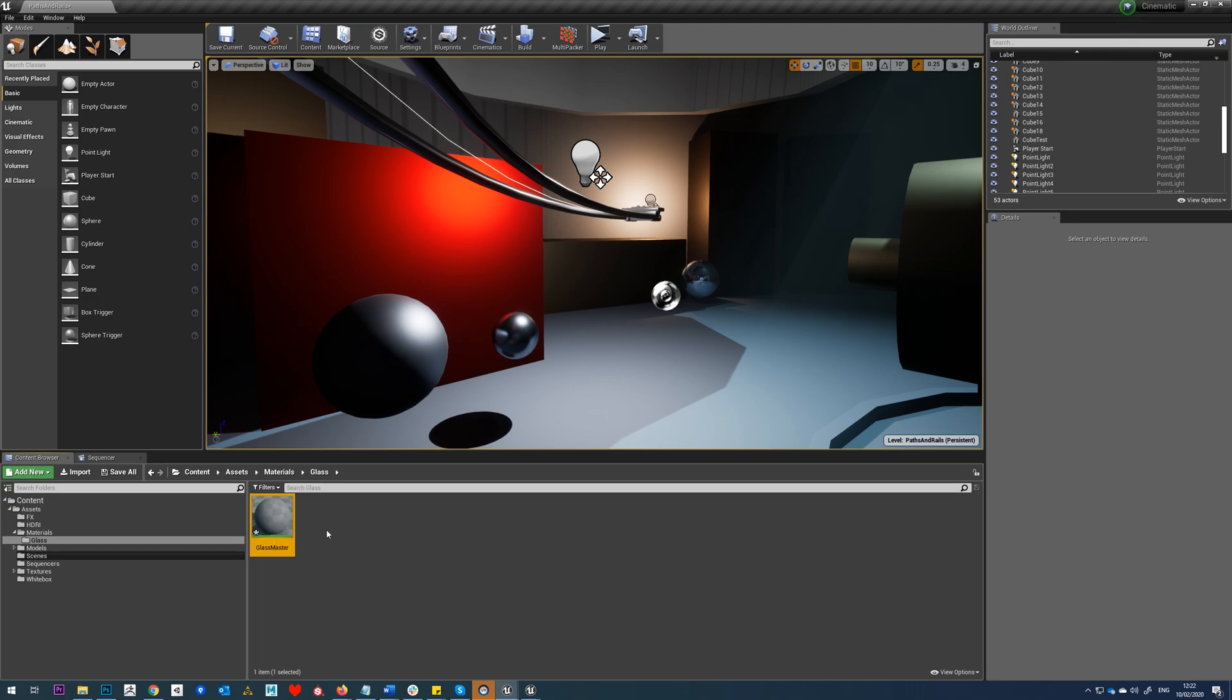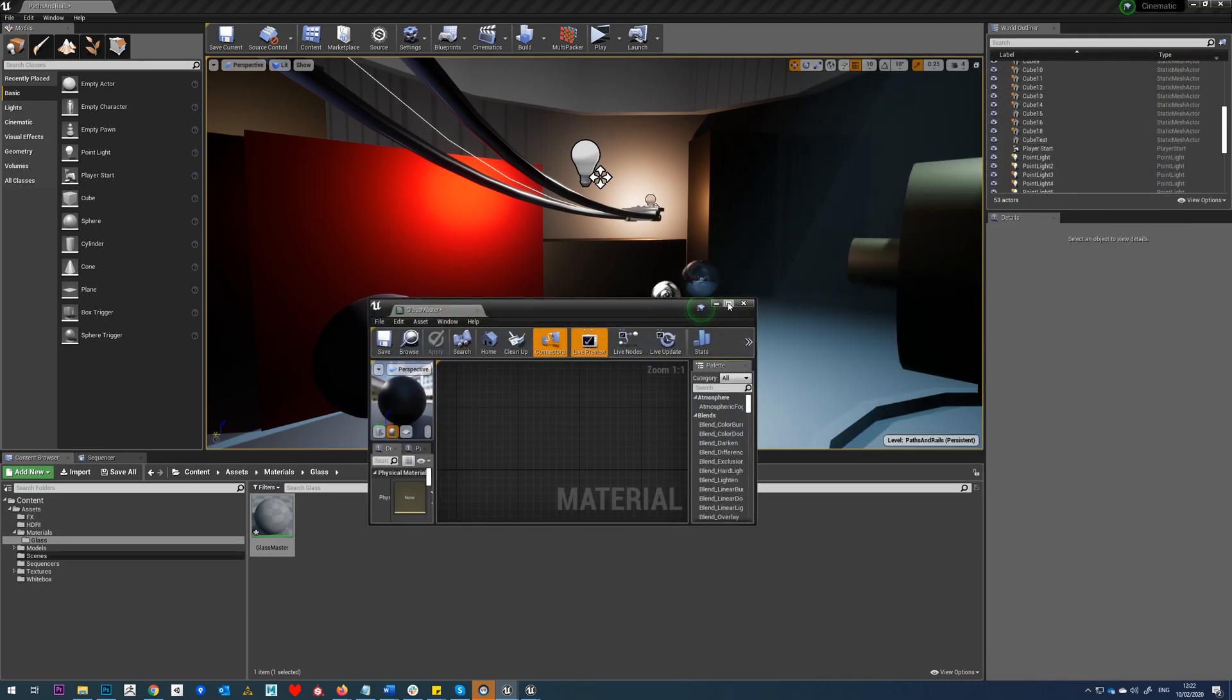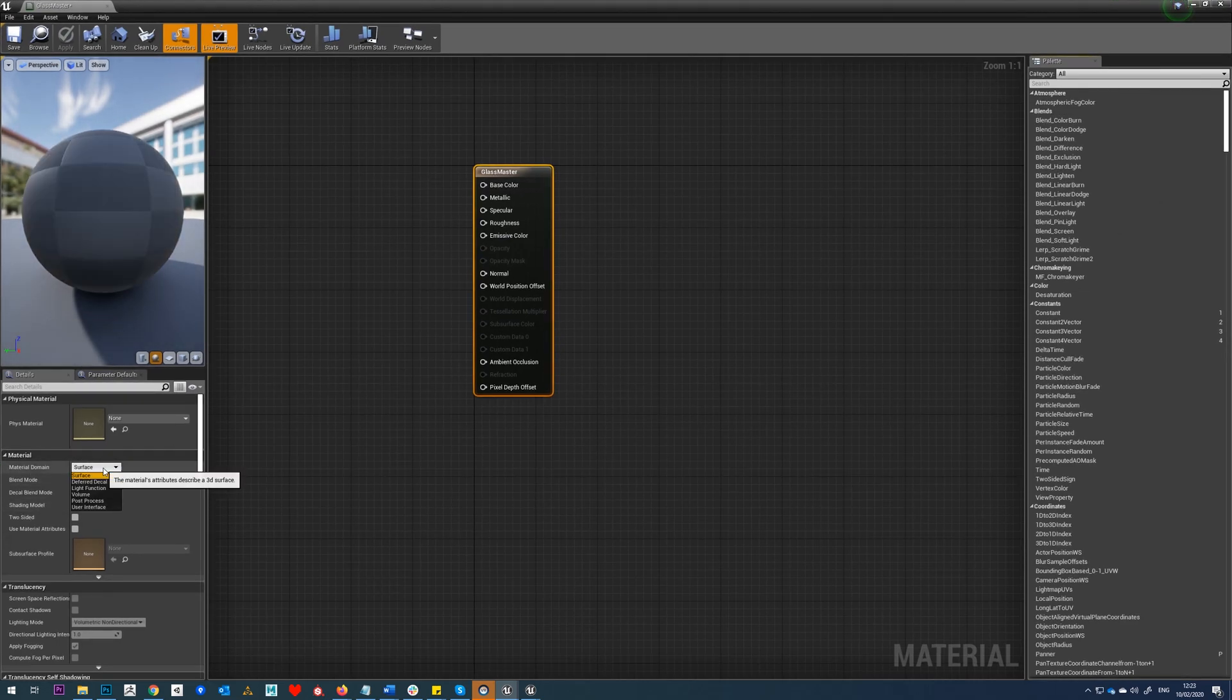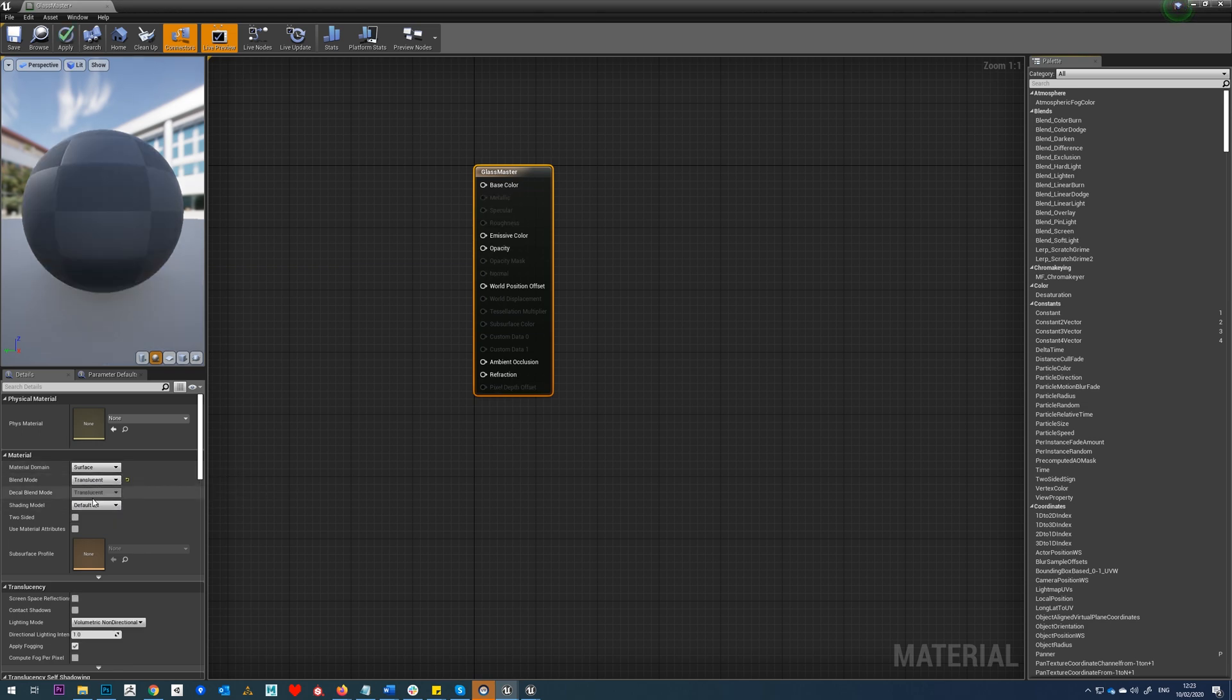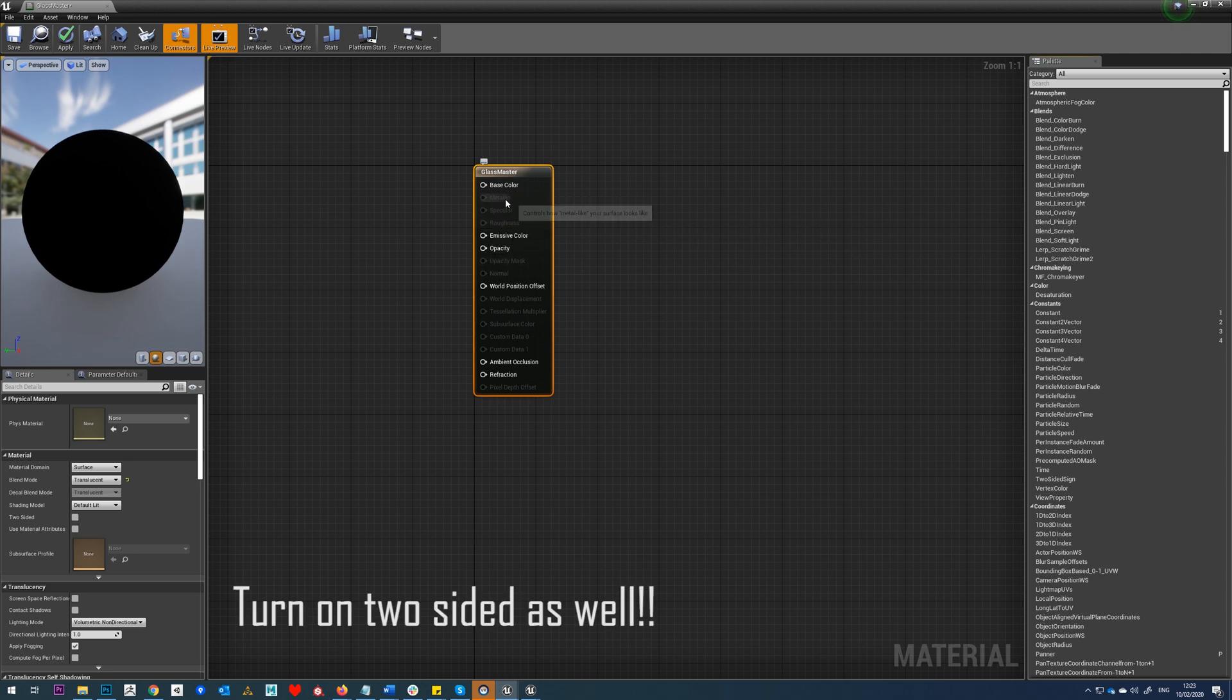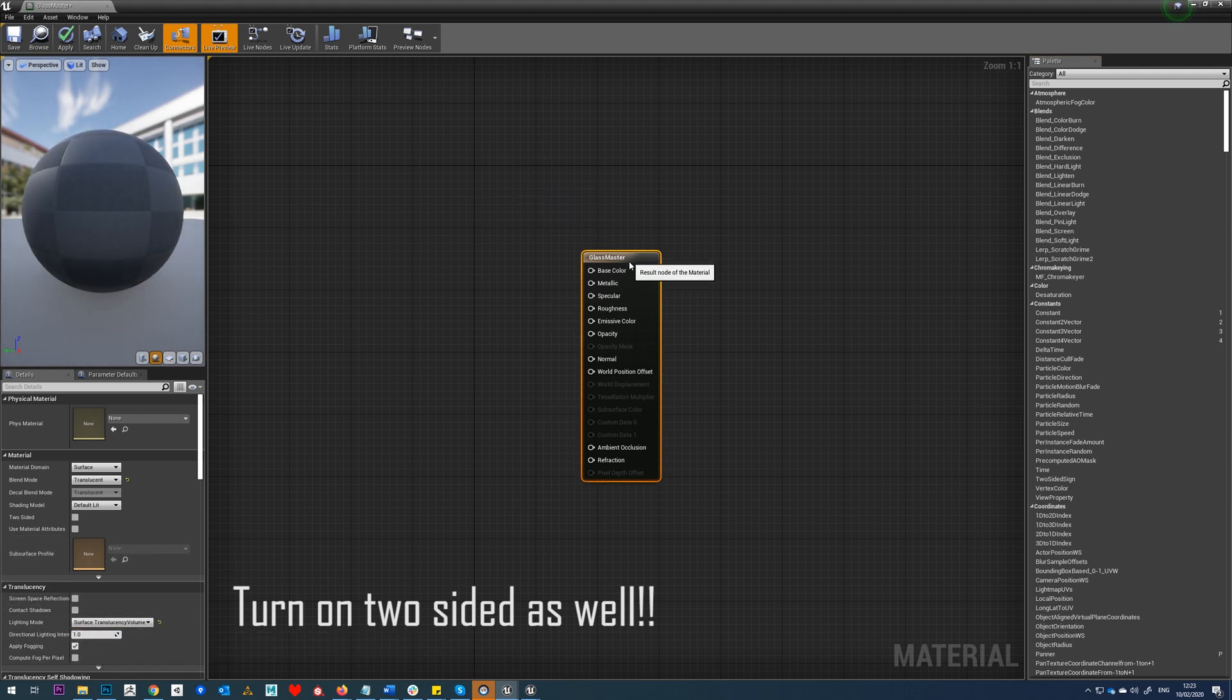We'll double-click that to load it and drag it onto this monitor here. Now the first thing we're going to want to do is set up our material settings. Surface is fine. We want to set this to translucent, and you can see in translucent we don't have control over any of our roughness, specular, metallic, or normal. So what we're going to do is just set this to surface transparency volume and it gives us access to all those additional nodes.